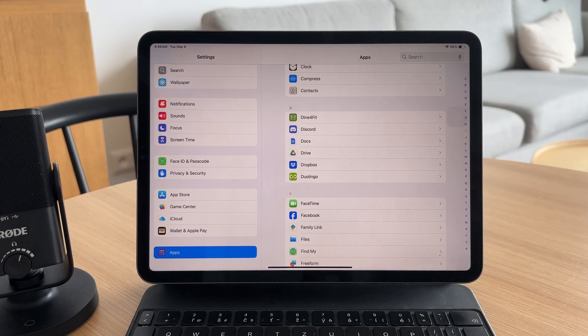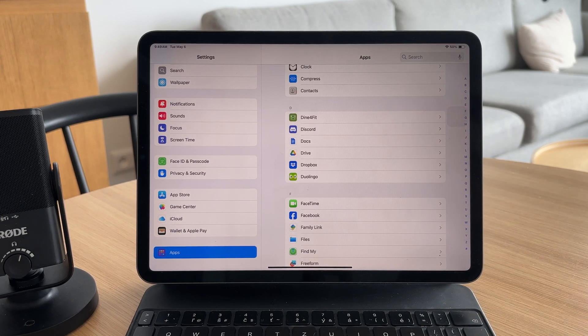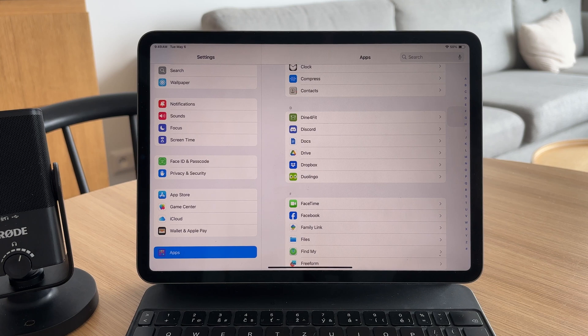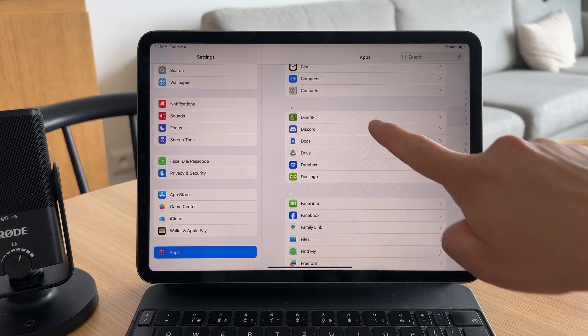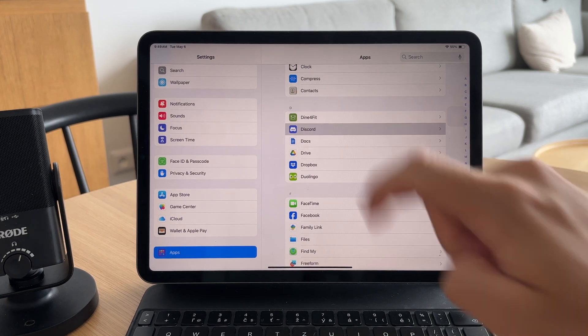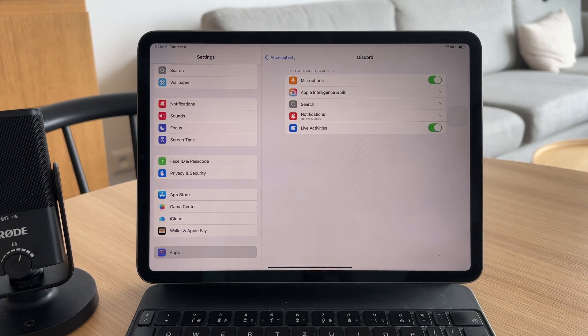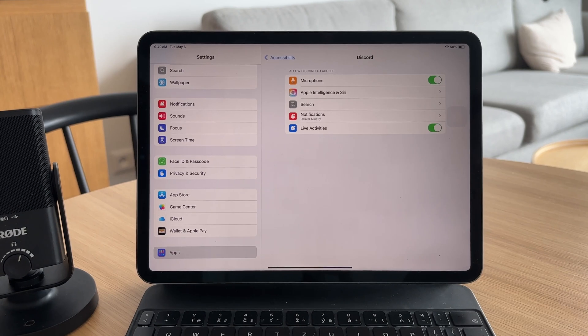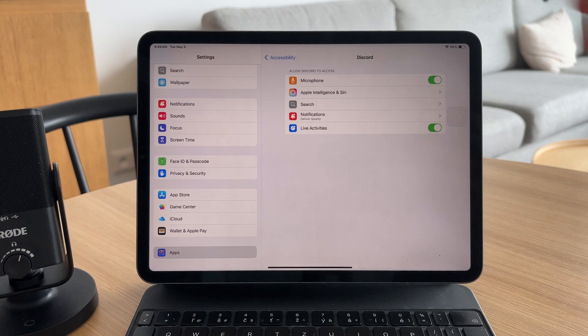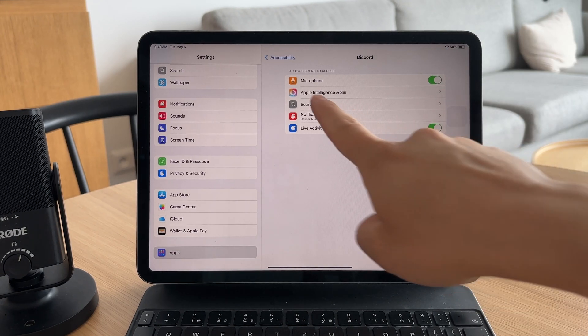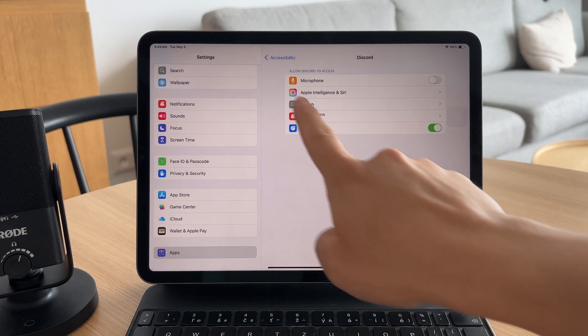This includes Discord. So find it under the letter D. You can click on it and some different settings are going to pop up. Microphone should be one of them.